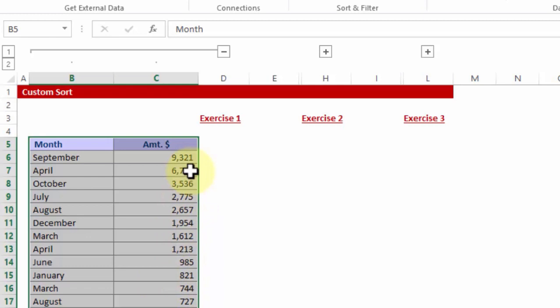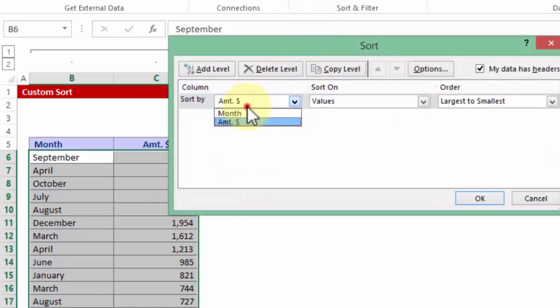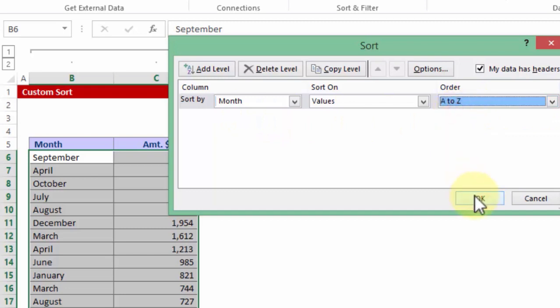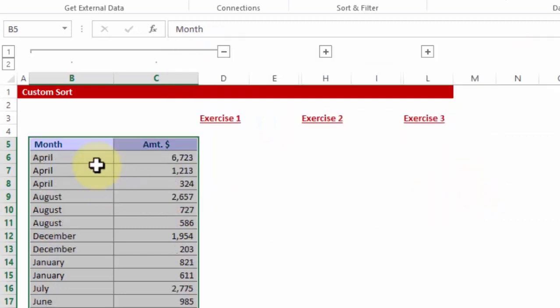If you want to sort alphabetically, you can also go back to sort. Sort by month, and then I'm going to choose A to Z. So that's going to be April, August, December, January and so on.